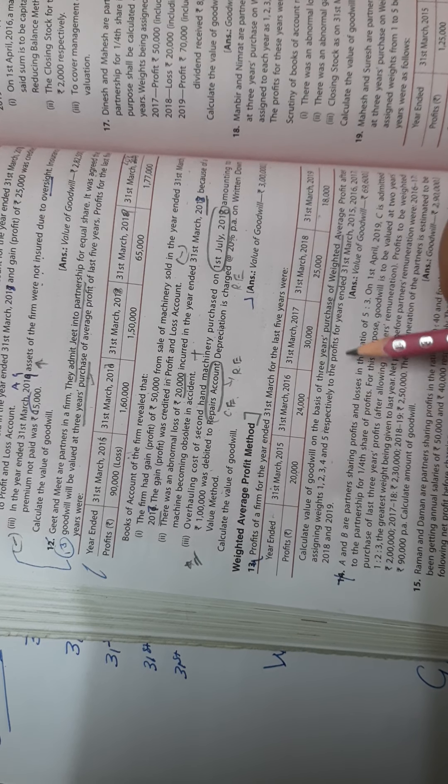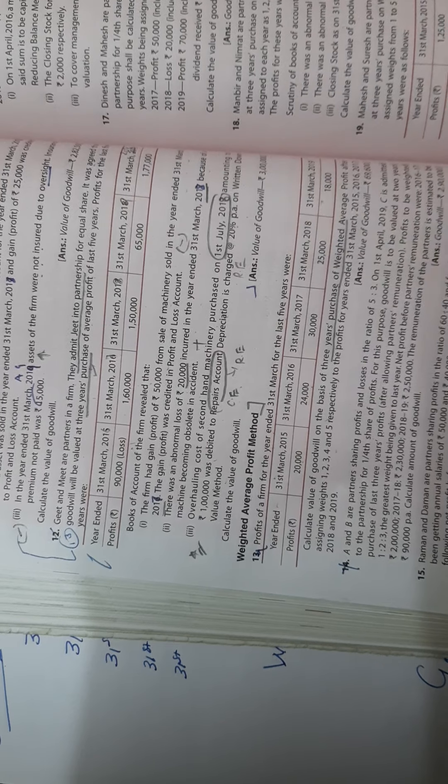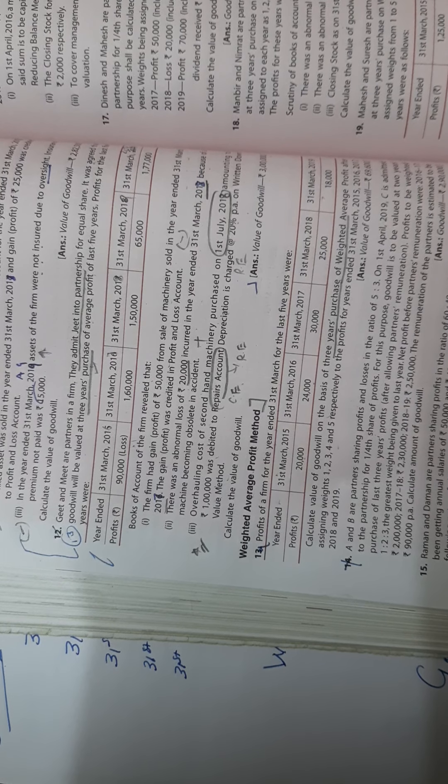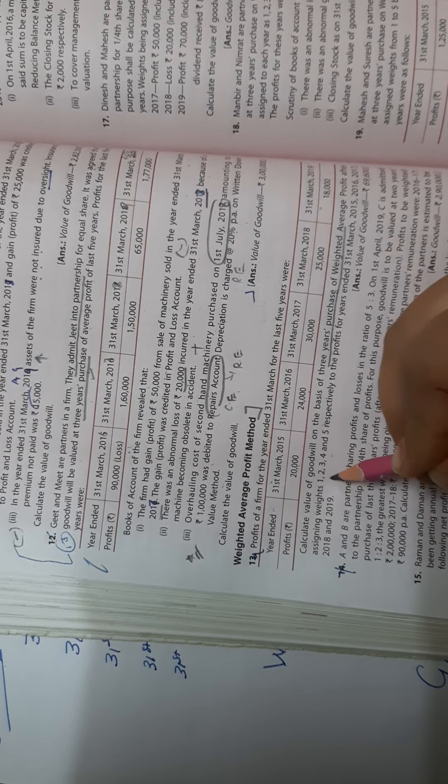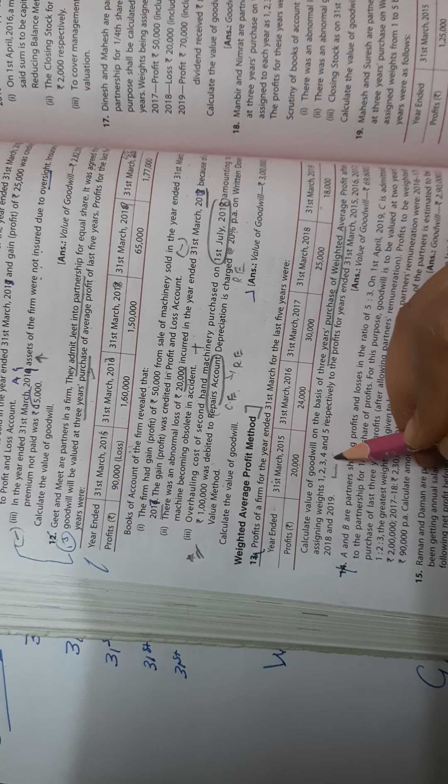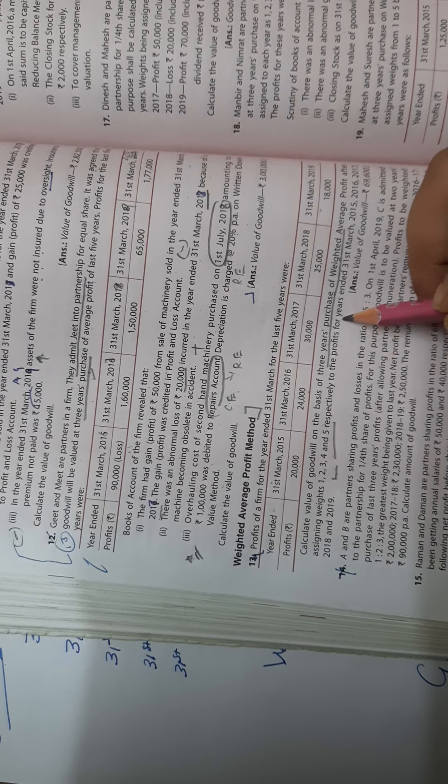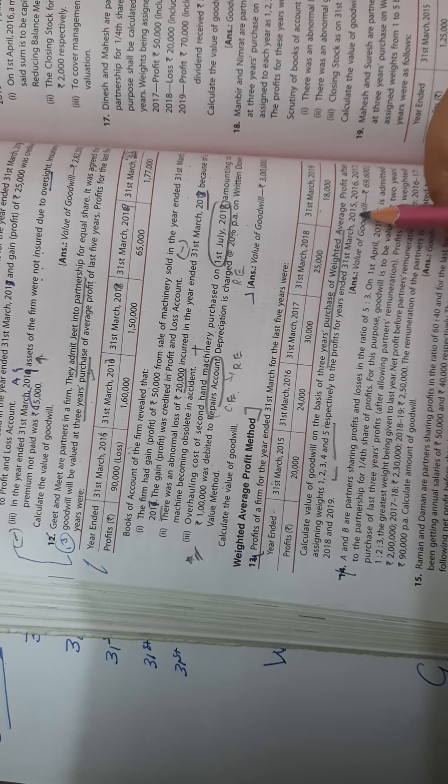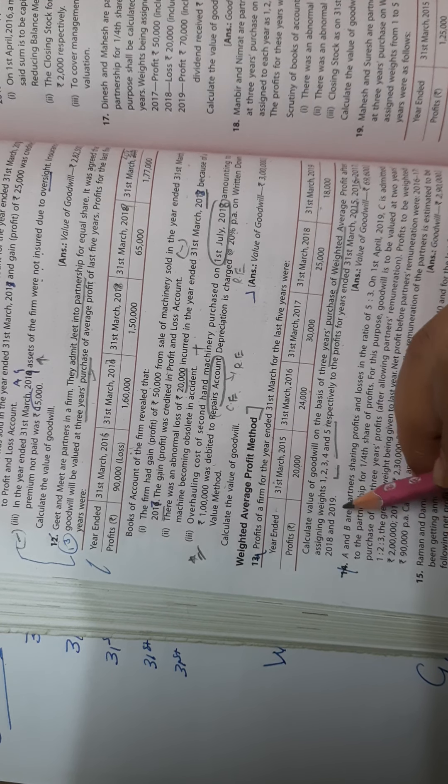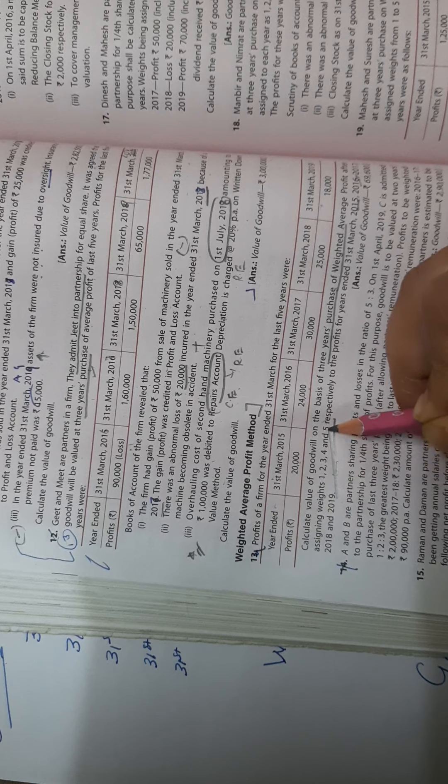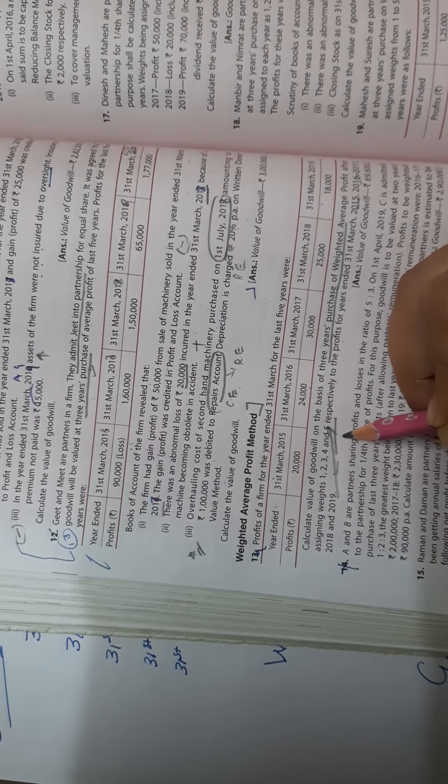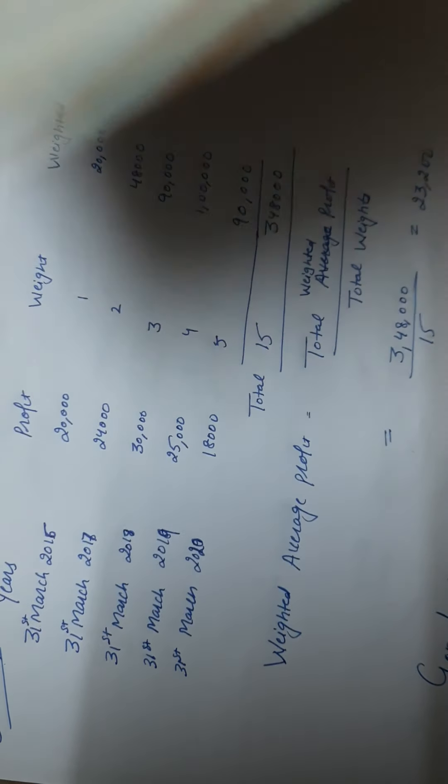Calculate value of goodwill on the basis of three years purchase of weighted average. We have to find the value of goodwill at three years purchase. Profits after assigning weights one, two, three, four, five respectively to the profits ended 31st March 2015, 16, 17, 18, 19. 2019 has been given the highest weightage. Let's start it.